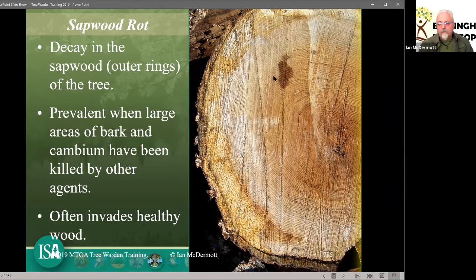The tree cannot survive into old age — or even maturity in some cases — with heartwood intact. So when someone says your 200 or 300-year-old oak has got decay in the centre, that's exactly what it's supposed to look like. Don't let them trick you into felling the tree. It's the sapwood that's the important part on those older trees.